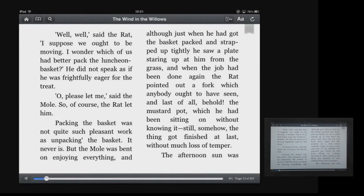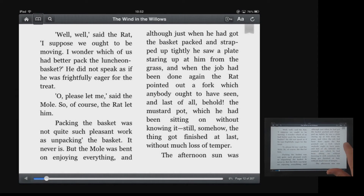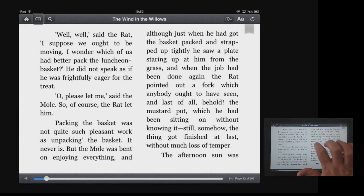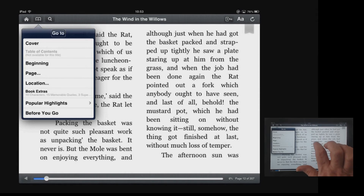Menu on. Return to book. By swiping from right to left I can move through the menu options at the top of the page: The Wind in the Willows, Search button, Go To button. Now I want to navigate to a particular page, so I'm going to double tap to select the Go To menu. And by swiping with a single finger from left to right I can navigate down to Page.